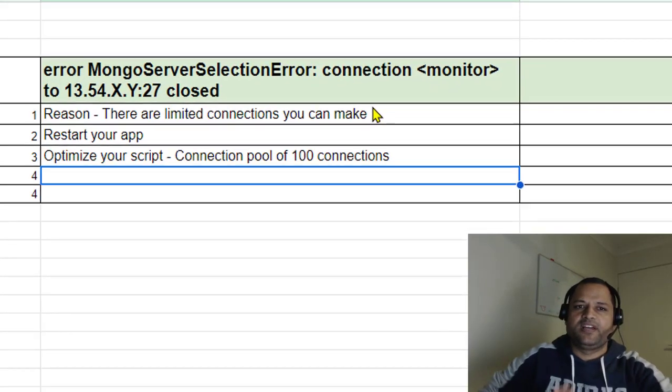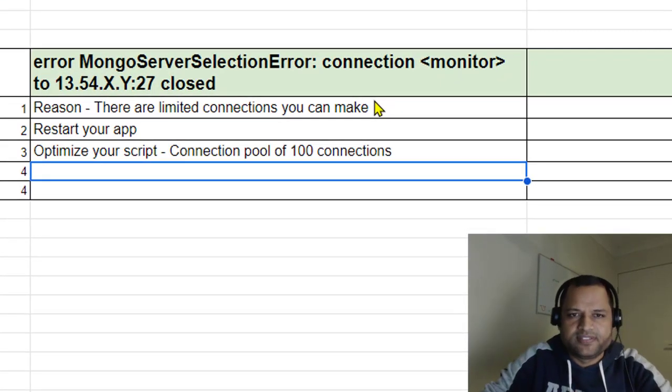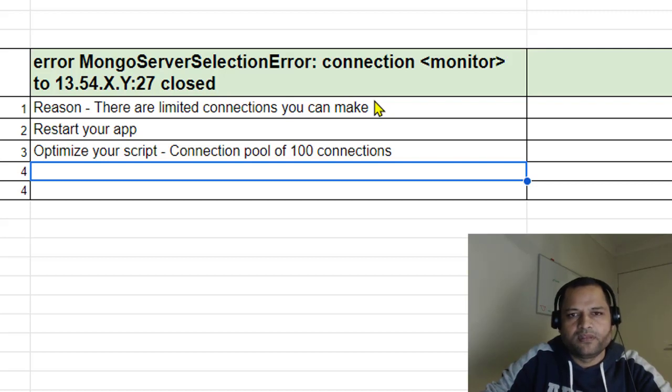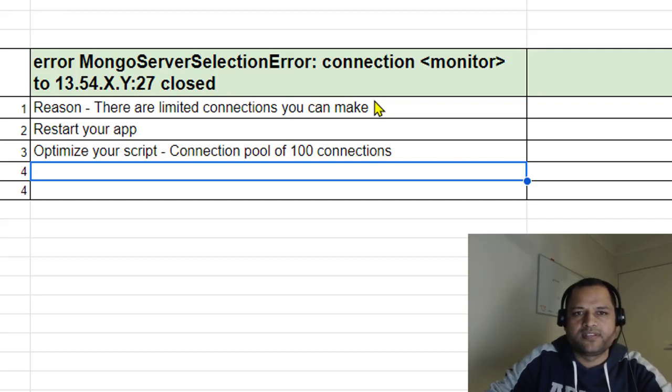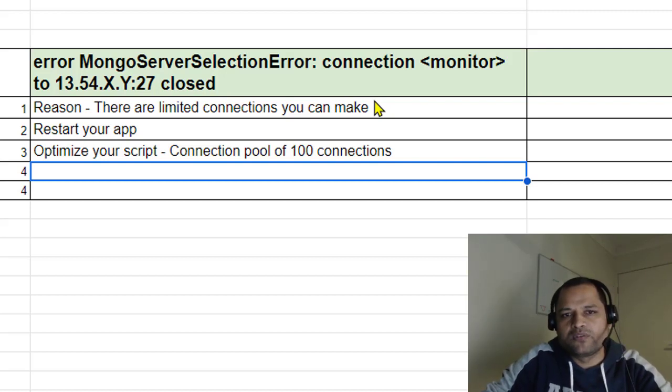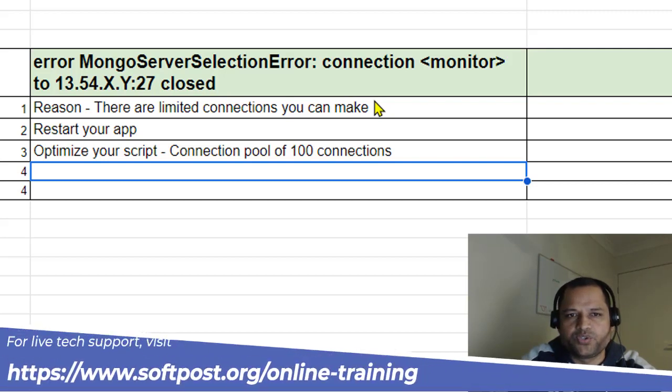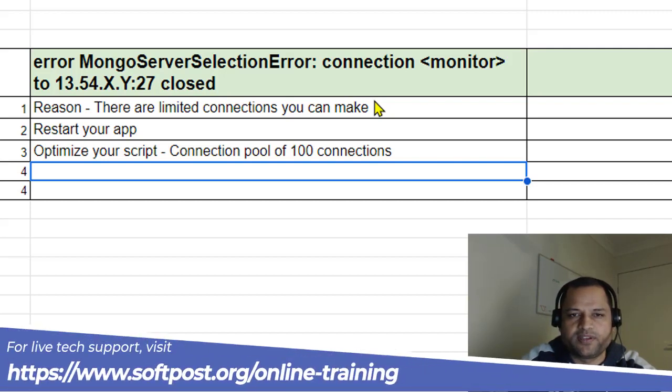In this video, I'll explain how to fix an error that occurs when using MongoDB Atlas. The error says MongoServerSelectionError, and then connection to a specific IP address is closed.